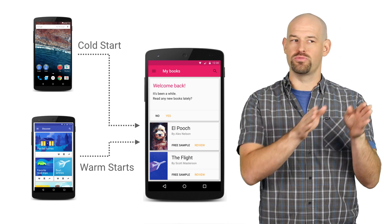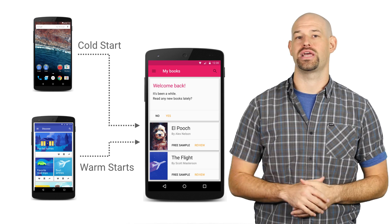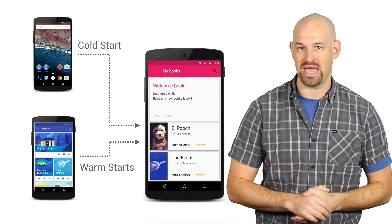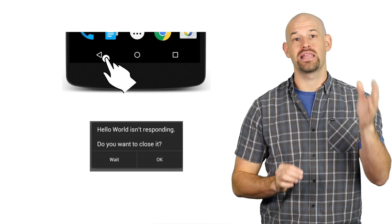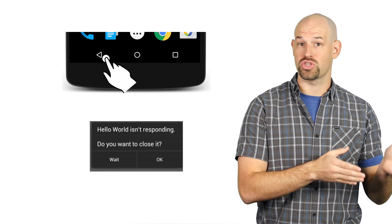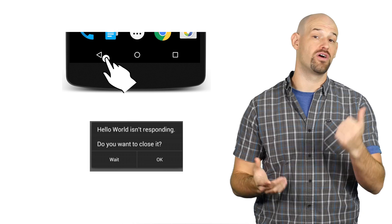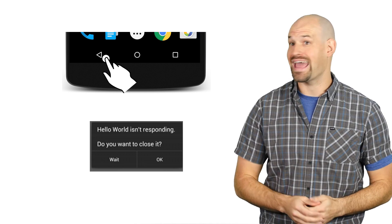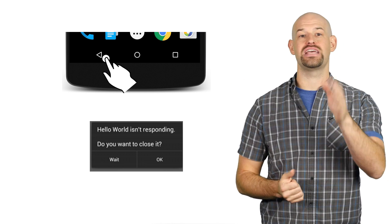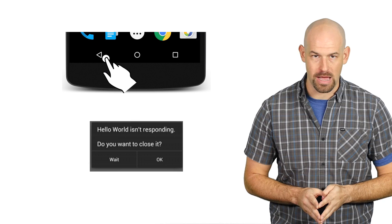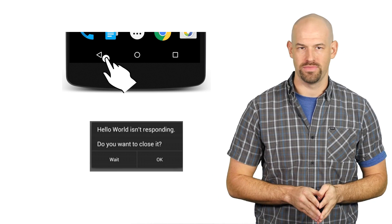Basically, any time the user moves from something else to your application, there's a chance you can see this type of behavior. The important point is this: letting the user spend too much time looking at the start window gives them ample opportunity to get bored and move on to other things. And taking too long in general could even cause the application not responding dialogue to pop up. Neither of these are very good for user retention.